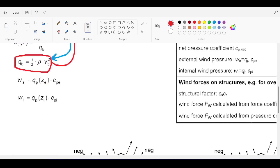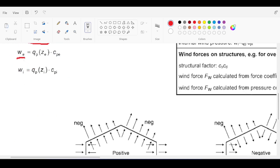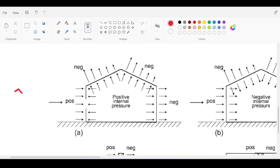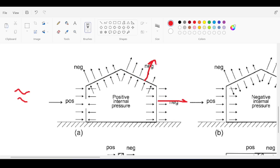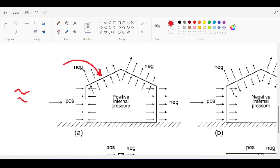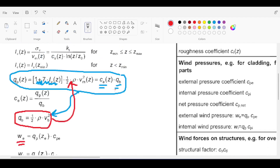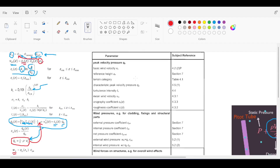For now I'll leave those factors for you to explore, as you need a solid background in Eurocode and wind loads. Once you have the base pressure, you need to find the pressures on each wall individually, because different walls experience different pressures. Some walls are under positive pressure (windward), and some are under suction or negative pressure (leeward).